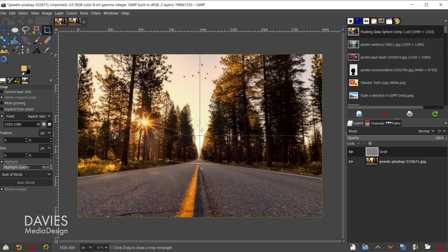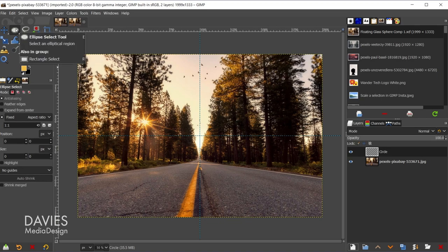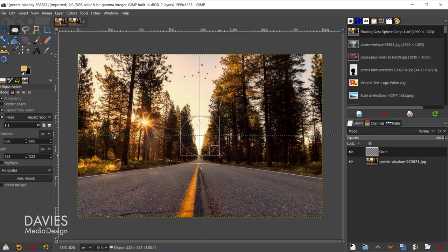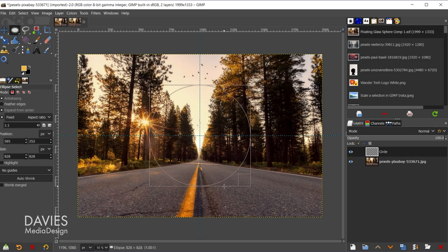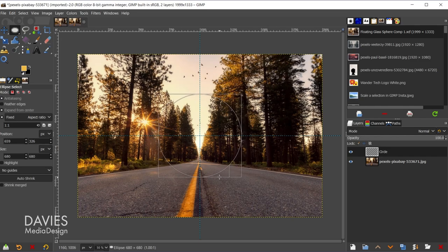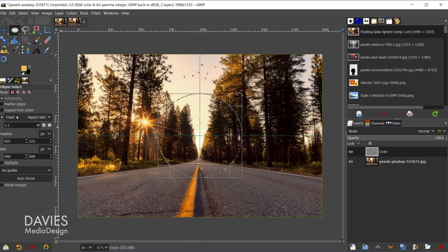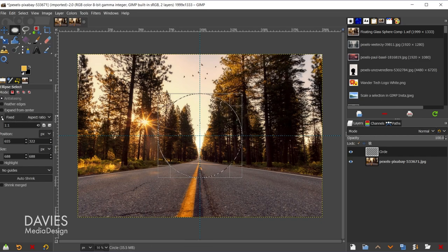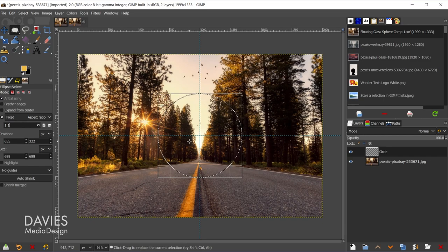There are our center guides. So now we're going to grab the ellipse select tool from the toolbox, so you can use the E shortcut key or just click on that, and then close to the middle here we're going to click and drag, hold the Alt key, and right now I have my aspect ratio fixed to 1 to 1. So let me just release that right there. You can see the fixed aspect ratio option here inside the tool options is checked, and it's set to 1.1.